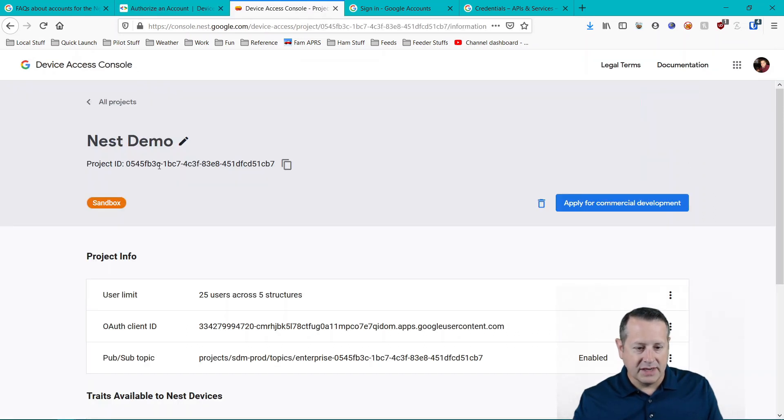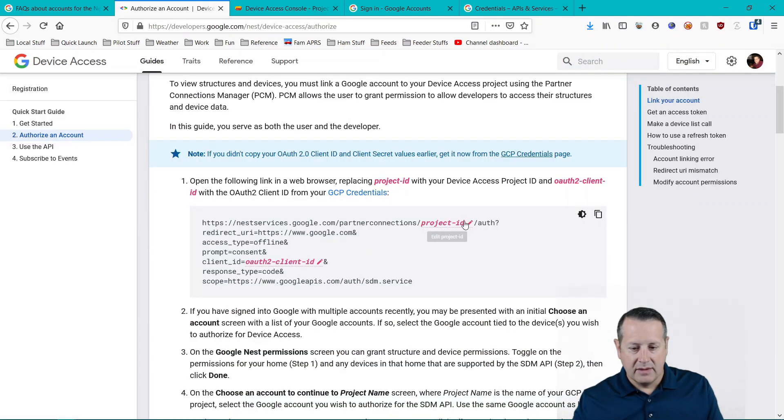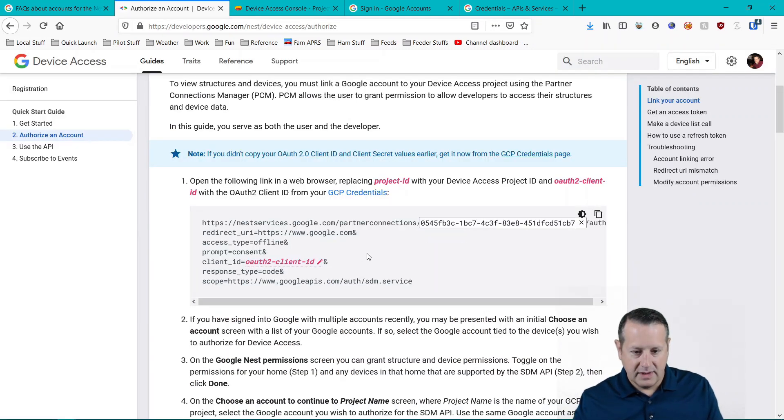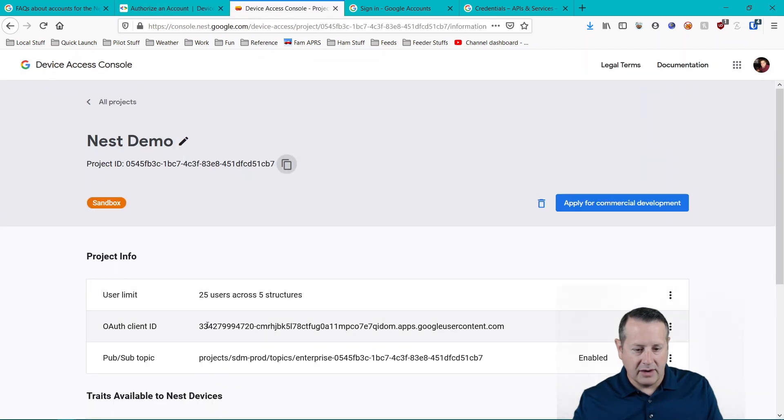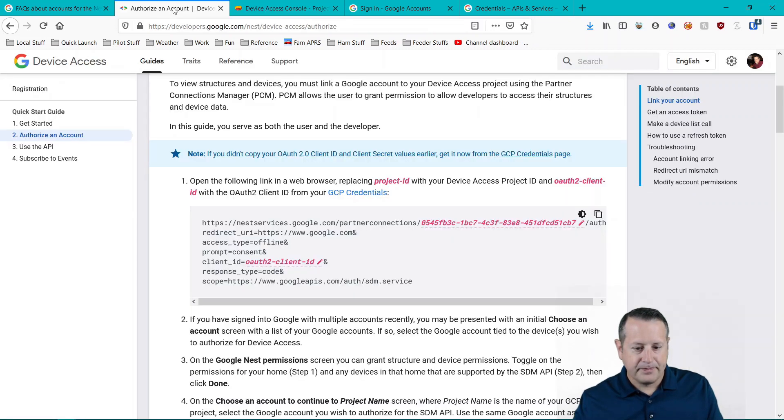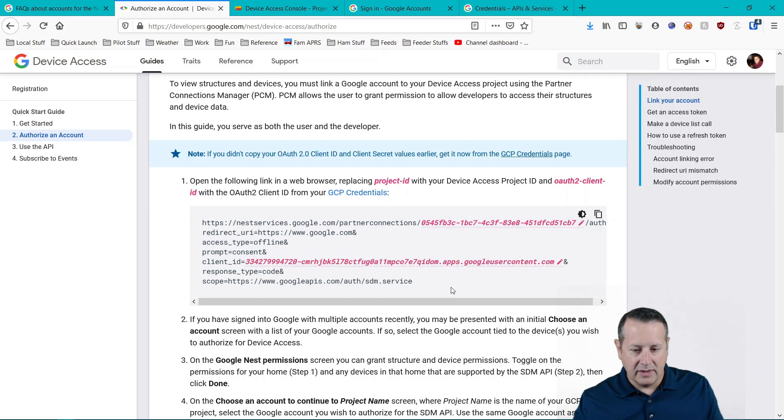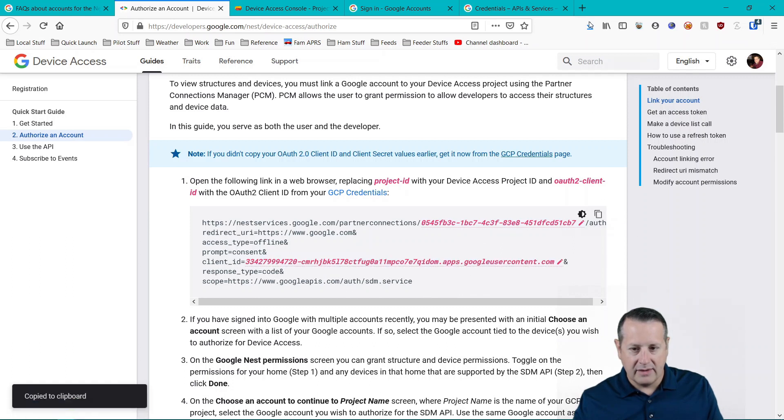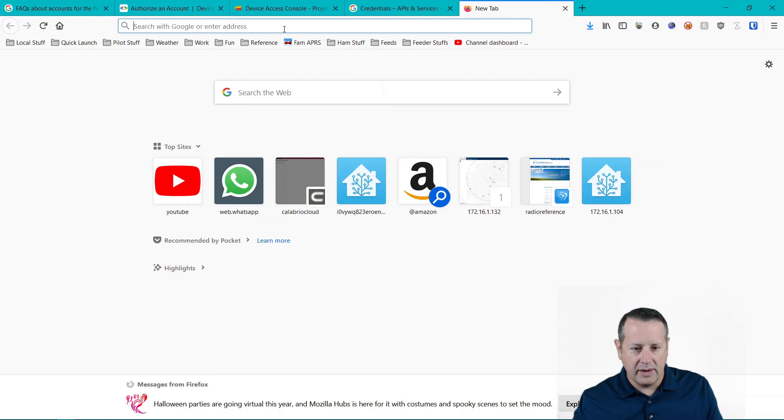So my project ID is this up here. I'm just going to copy it right here and paste it in. And then we want our OAuth client ID, which you can get from here or you can get it from where you pasted it on the notepad. Paste it in here. And then copy this whole URL, and we're going to paste this into a web browser.